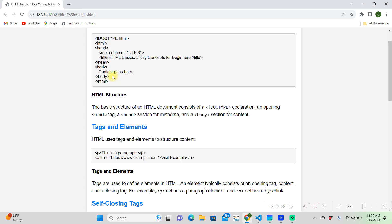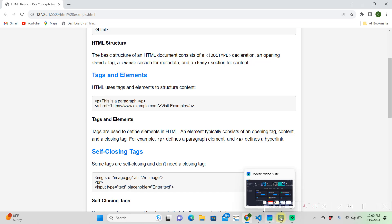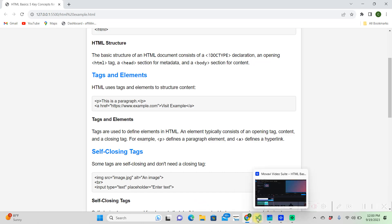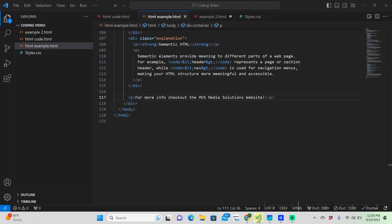And after our body, we're going to want to close it again with our closing tag that has the forward slash, and then we're going to want to close our HTML document. And that is the generalized structure of an HTML document. So in an HTML document, tags and elements are used to structure content, to basically say where it's going to go in the body.